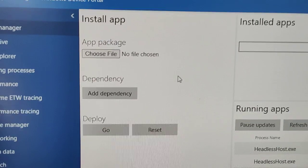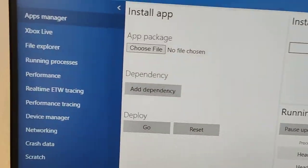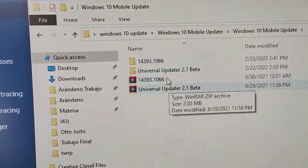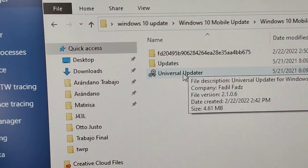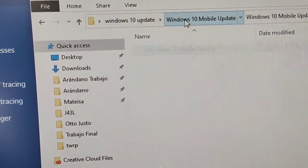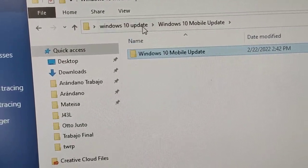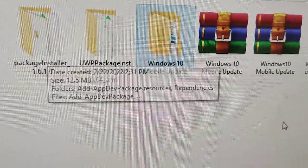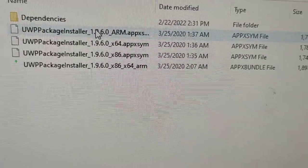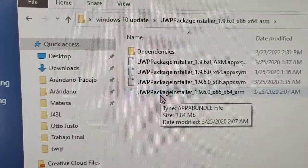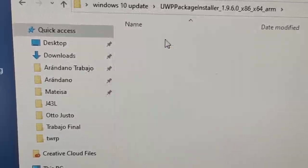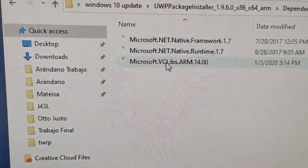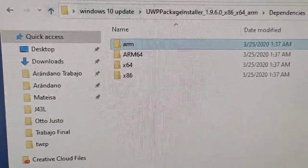After installing each dependency for the first package, you're going to do the same thing with the second package. The second package will also have one main app and three dependencies. Install those the same way — select the app, then add each of the three dependencies.